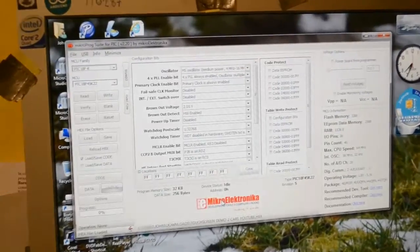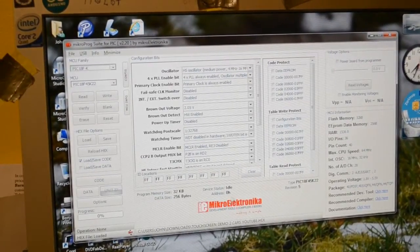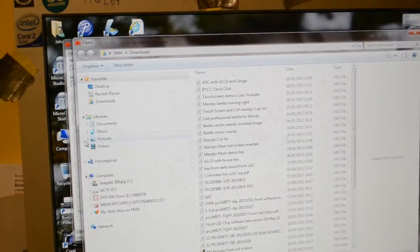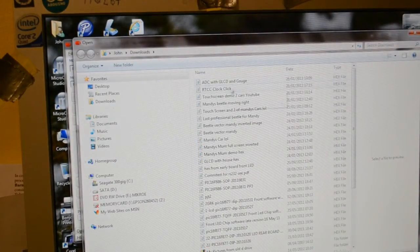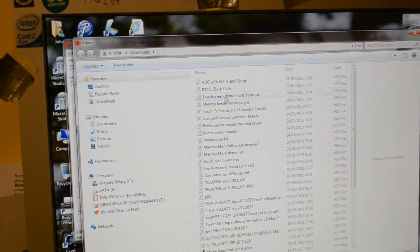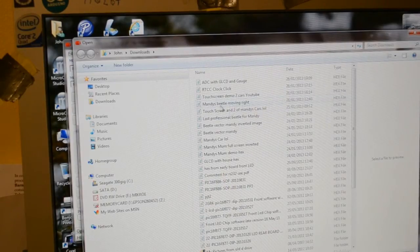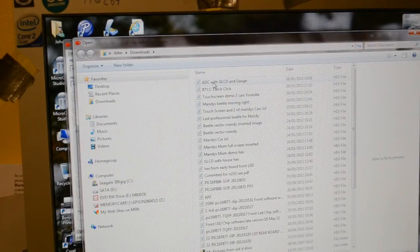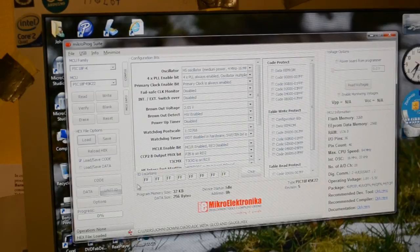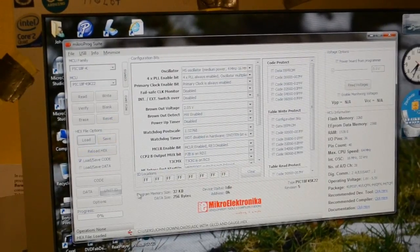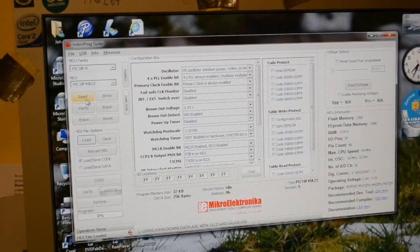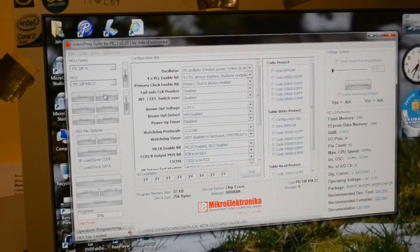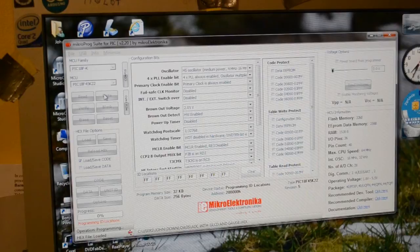I'm going to quickly show you that analog to digital converter. So if I load the hex file, there it is up there. You've got RT, yeah, real-time clock calendar. Touchscreen demo two cars for YouTube is the one you've just seen. Man, these Beetle moving rights, the one you saw earlier. Right, this is the ADC with gauge. So I've loaded it with this micro program suite. I loaded it, so now I just need to write. The version, Easy Pick version 7's got the programmer on board, so you just need a USB lead, and that's it.